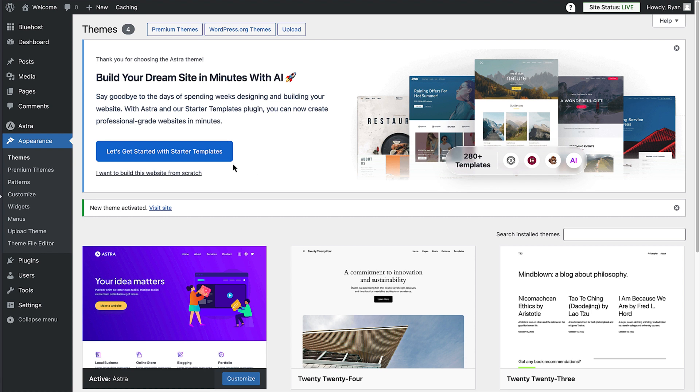So click on the let's get started with starter templates button. And just like that, the plugin is installed and activated.